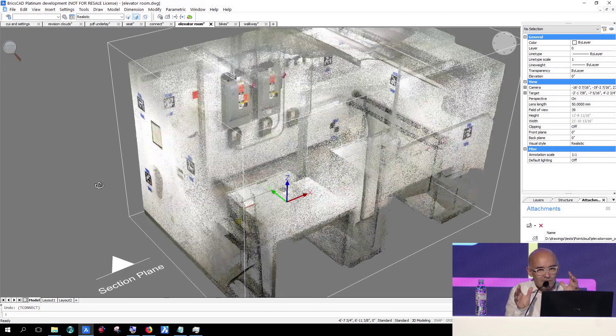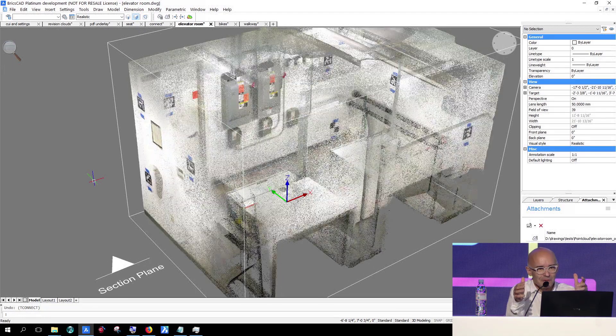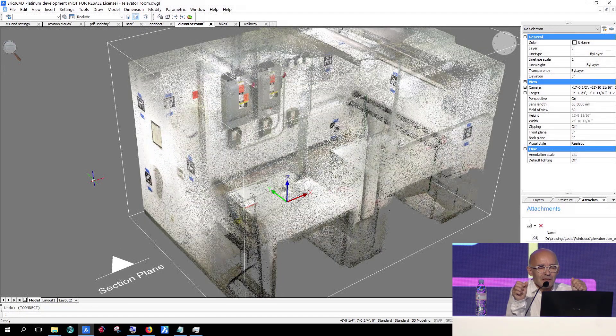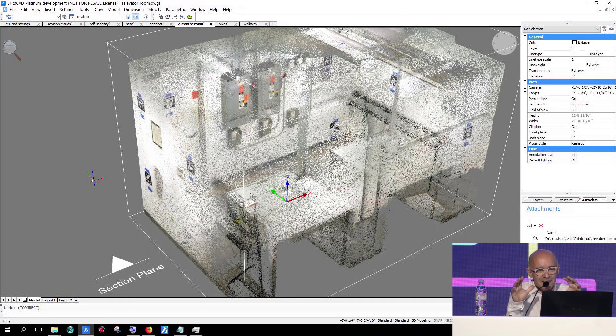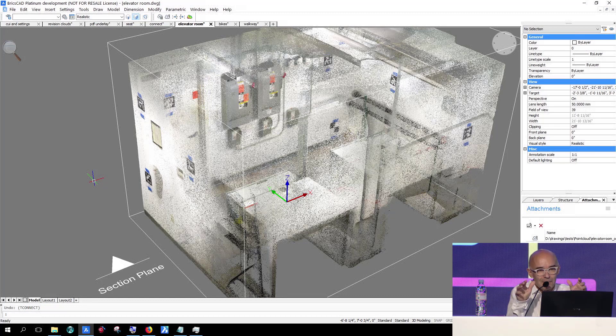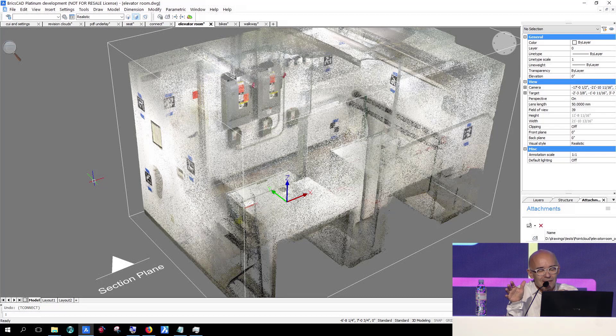What we do in this first introduction of point clouds is making sure it is well integrated in the DWG, making sure that you can exchange it with AutoCAD.